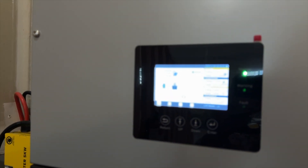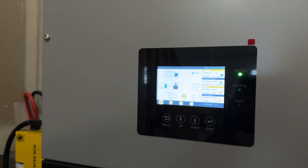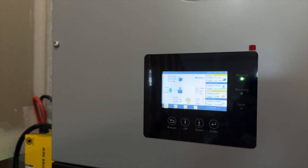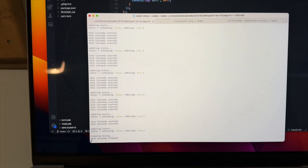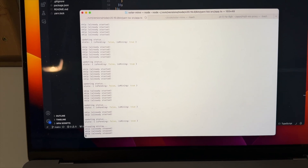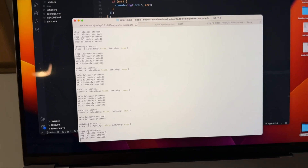Let's turn off the solar and see if the miner turns off as well. Solar's dropping. We got a stopping mining notification — you can hear it turn off.